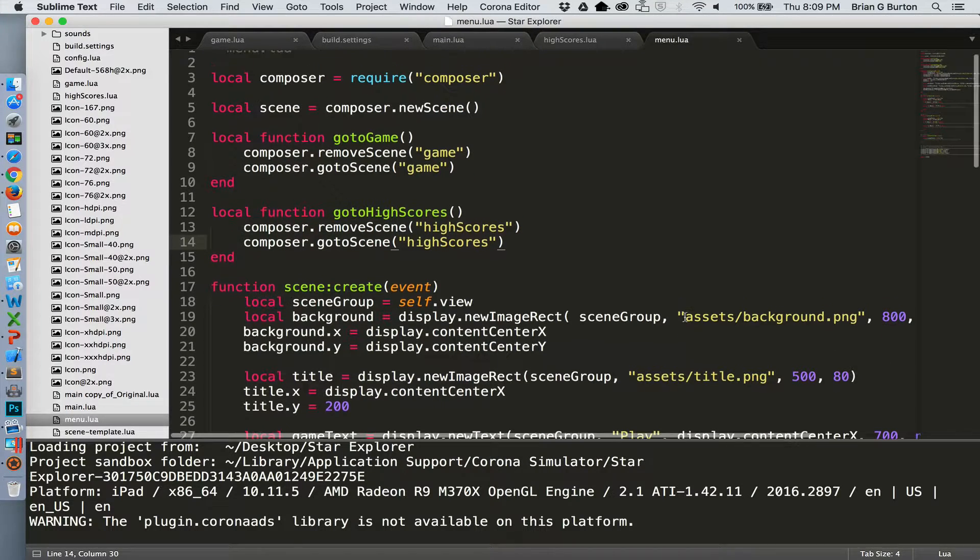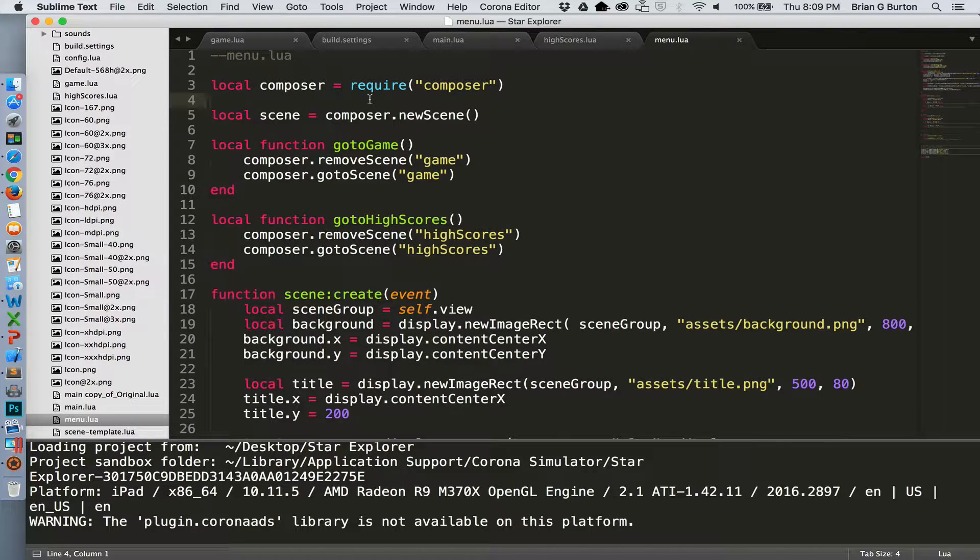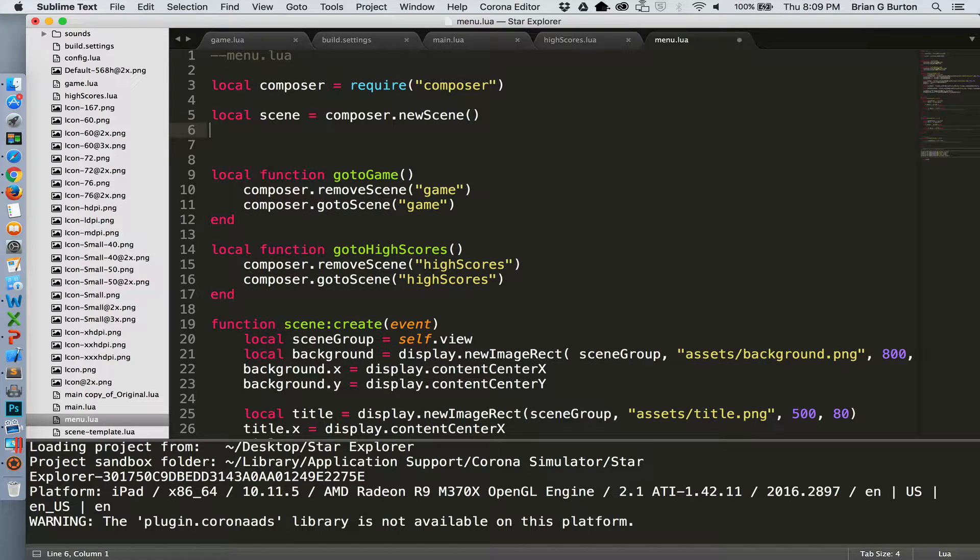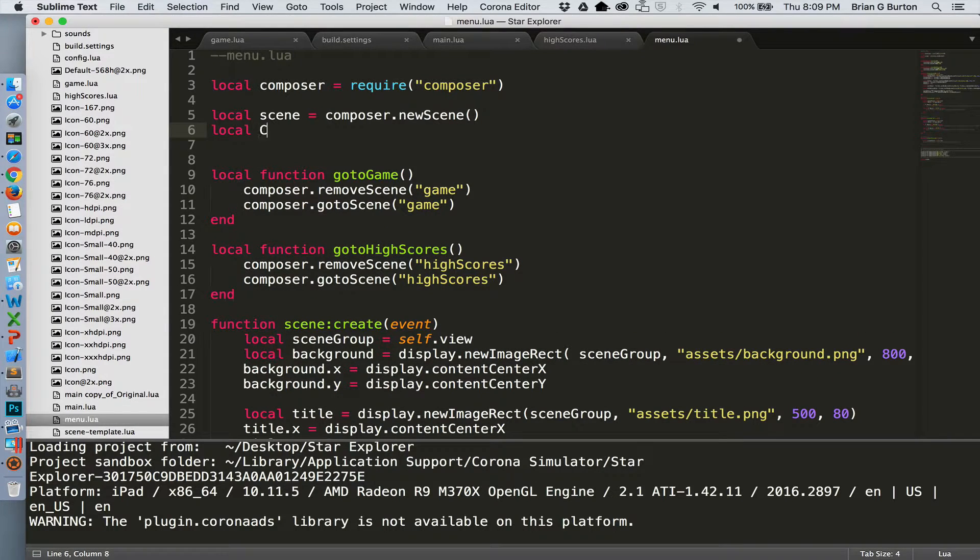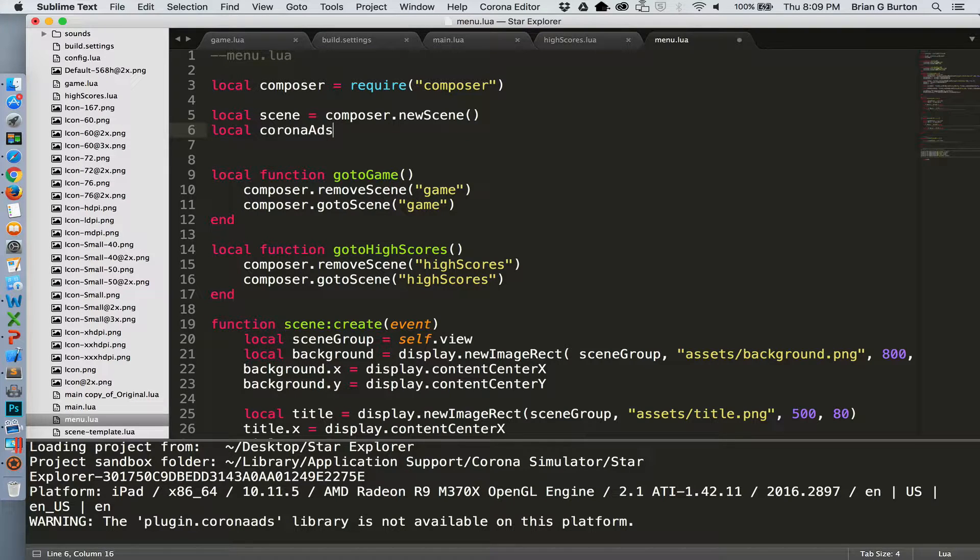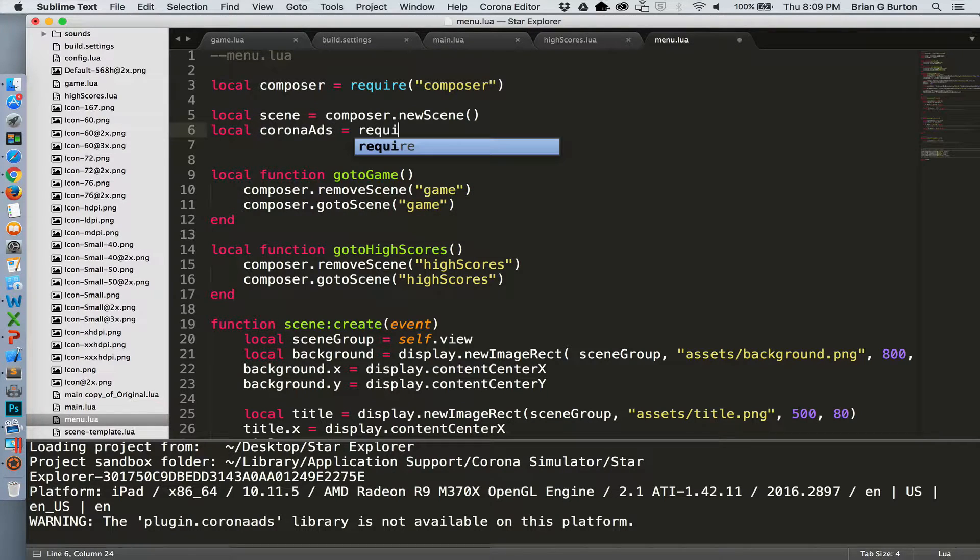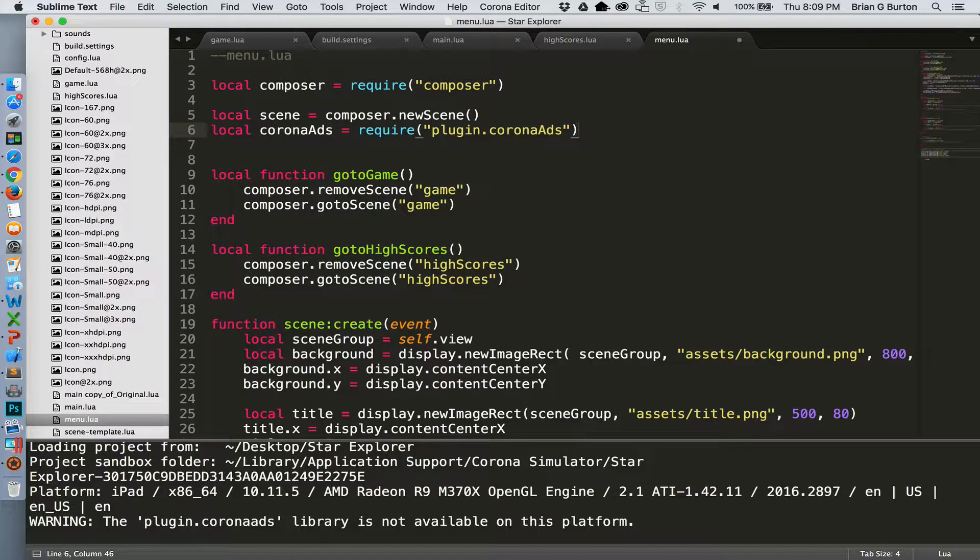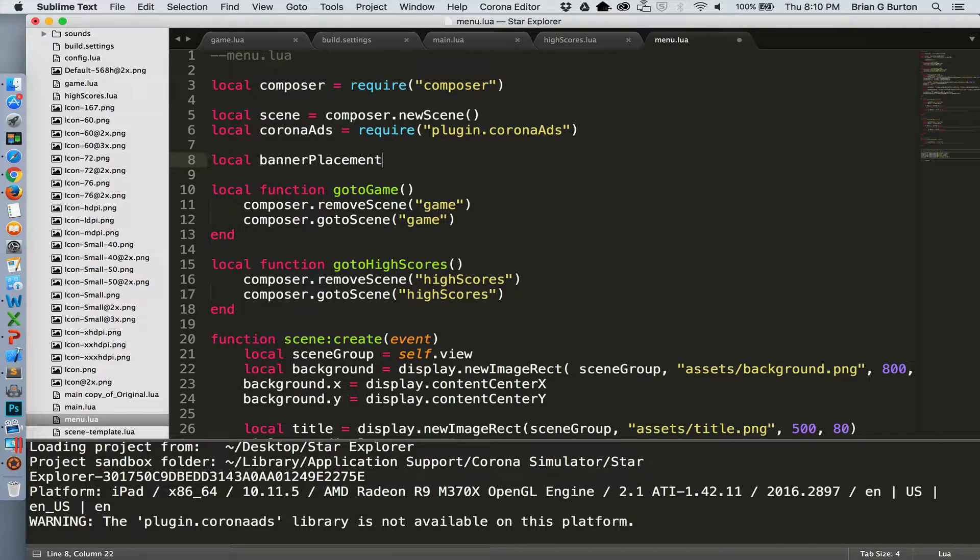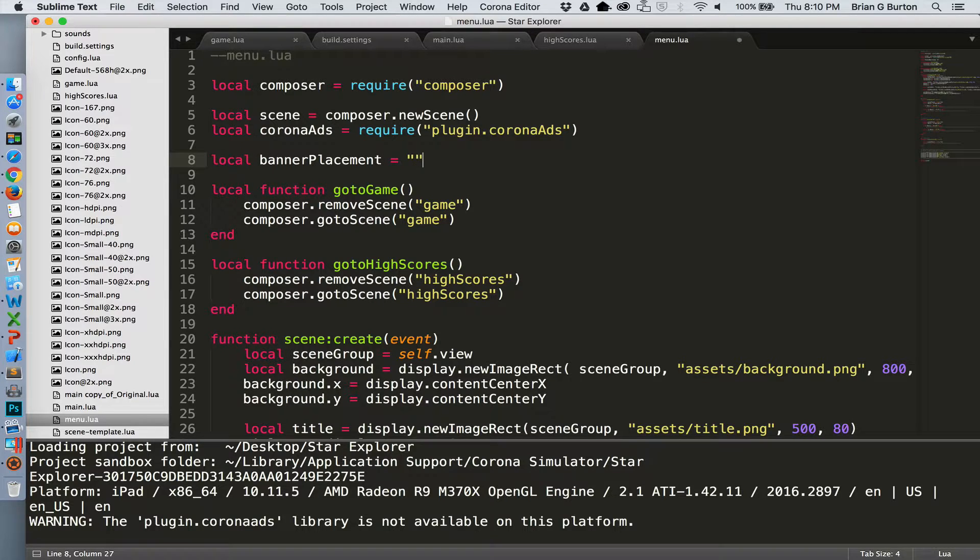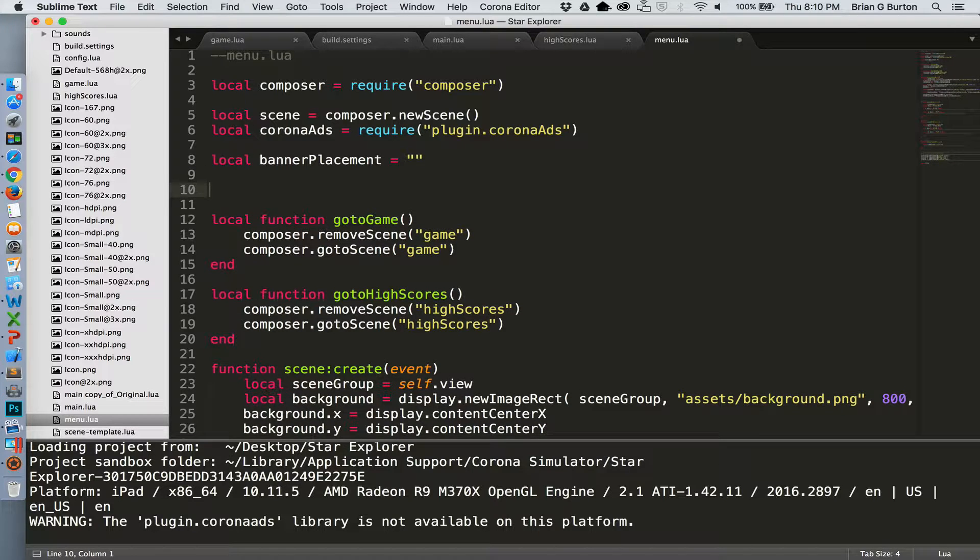And we need to include requiring the plugin in our menu scene so that it'll be clear, we'll be able to use this as part of our API. So local Corona ads equals require plugin Corona ads. We can set our banner placement. We'll set that as just an empty quote right now.